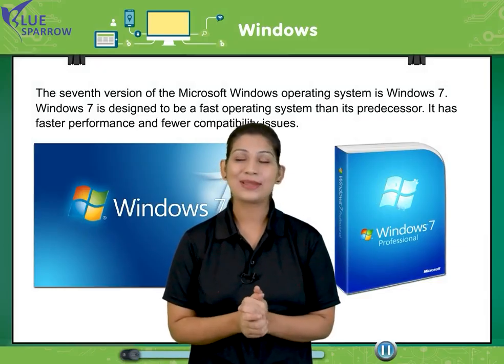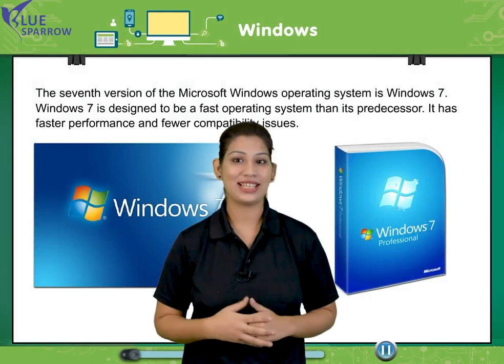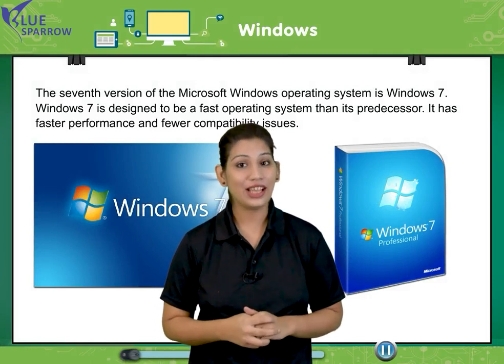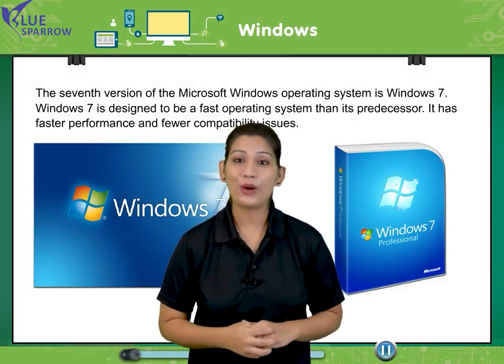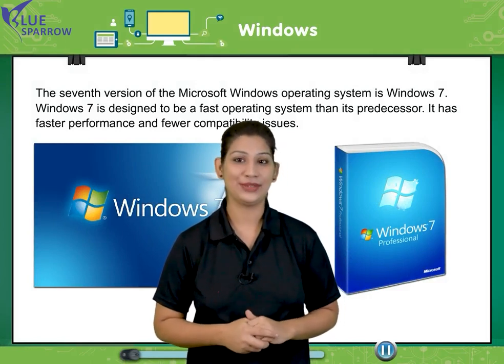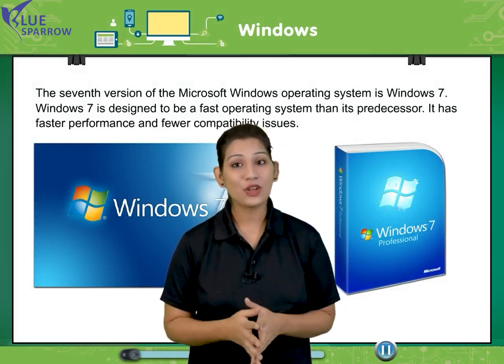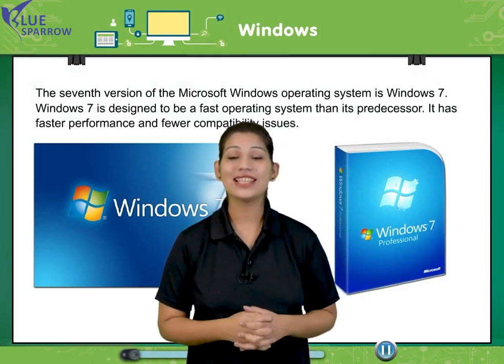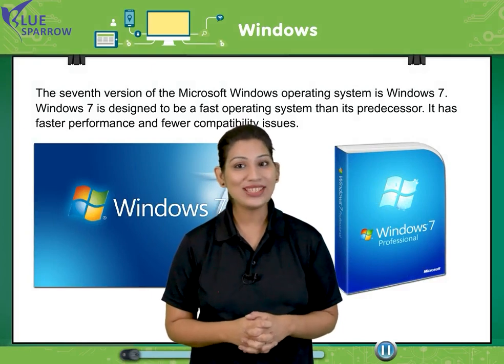Hello students, welcome to the session. I hope you all are doing good. Our topic for today is Windows.